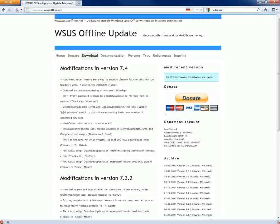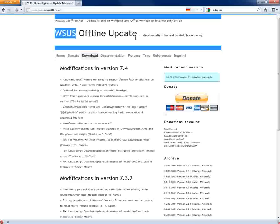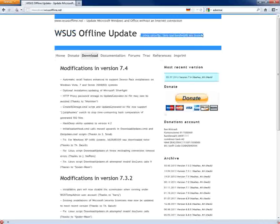This tool is called Windows SUS offline update. I'm not quite sure what the acronym stands for, but whatever. And their slogan is, since security and time and bandwidth on money, and that is true.